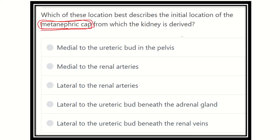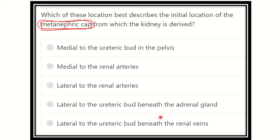The answer choices are: medial to the ureteric bud in the pelvis, medial to the renal arteries, lateral to the renal arteries, lateral to the ureteric bud beneath the adrenal gland, and lateral to the ureteric bud beneath the renal vein. We have to find out where the metanephric cap is initially located.